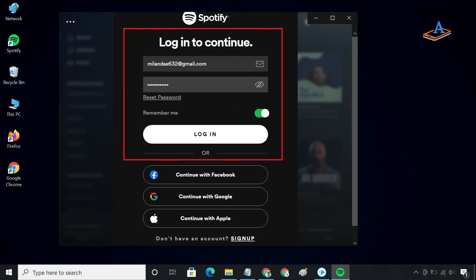On both applications, log in using the same Spotify account. You can create a Spotify account for free if you don't have it already.